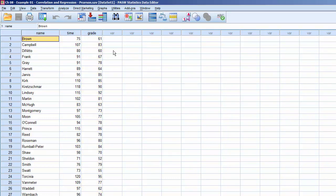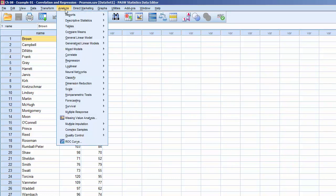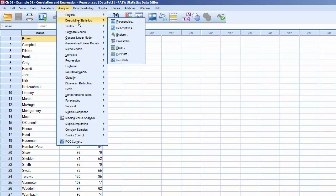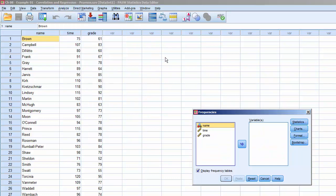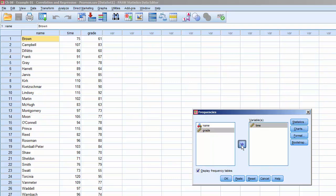To check for normality, order histograms with normal curves for the two variables that will be involved in the correlation, Time and Grade. Click on Analyze, Descriptive Statistics, Frequencies.